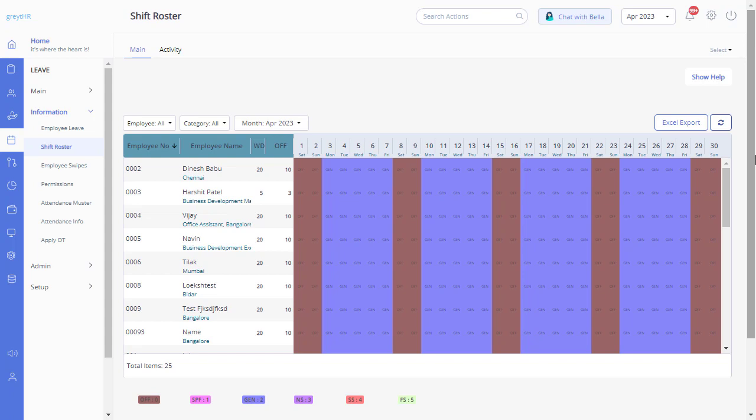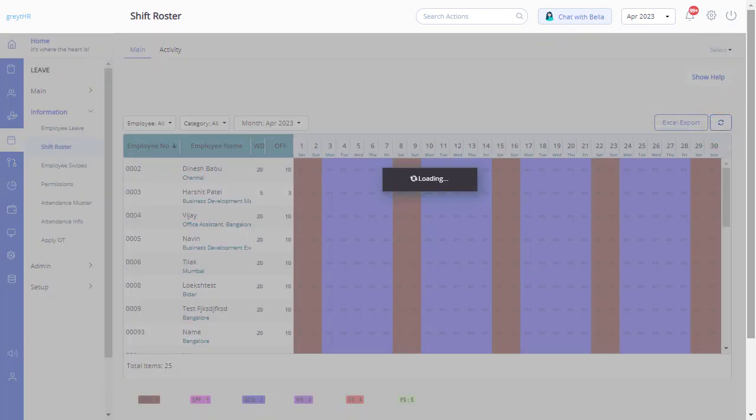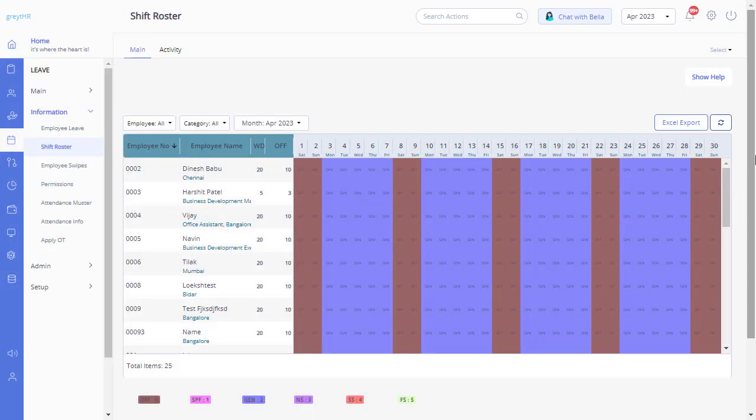You can always auto-assign the shift to your employees by clicking the Refresh button here. If required, you can override the shift for your employees from this page.